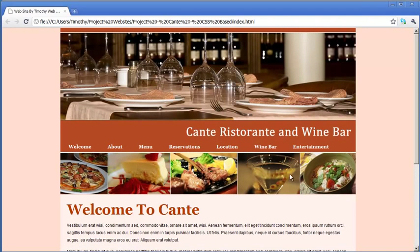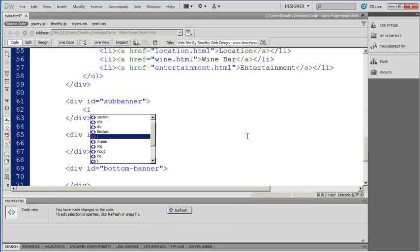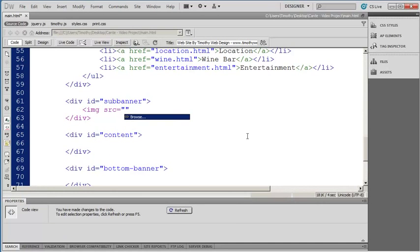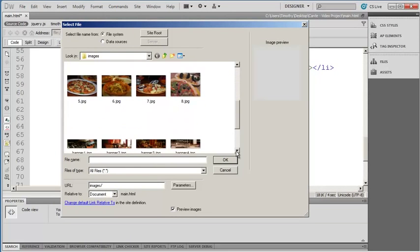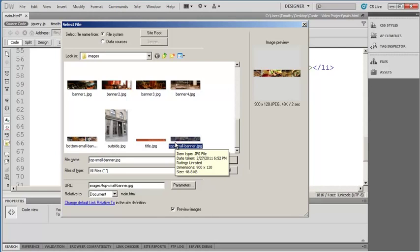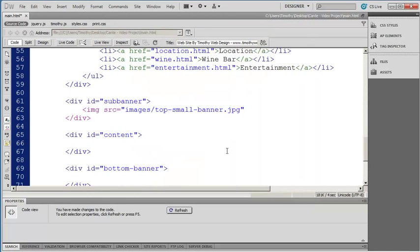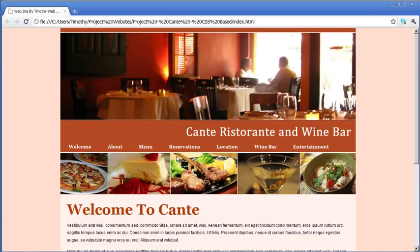The next thing we're going to do is place this sub banner in here. I'll minimize my browser window and click inside of my sub banner div. That's an image, so I'm going to open up my image tag and use the source attribute. When browse comes up, I'll hit enter to go into the select file dialog box — I'm still in my images folder. I'll scroll down and you can see I've got bottom small banner and top small banner. If you haven't downloaded the exercise files, all you need is an image that's 900 pixels wide by 120 pixels tall. I'll select that and click OK, then close the image tag.